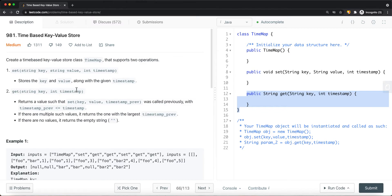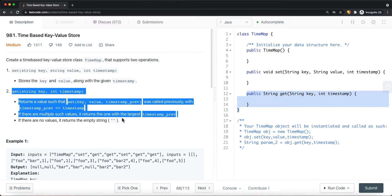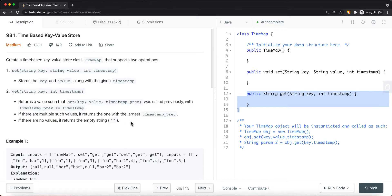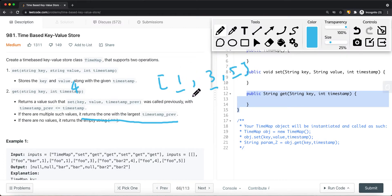For the get operation, we first have to match the same key. The important edge case to watch out for is: if we cannot find that exact timestamp for the given key, we have to return the value associated with the largest timestamp that is less than or equal to the timestamp we passed in. In this example, that would be three.